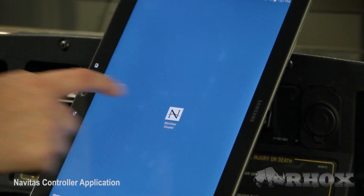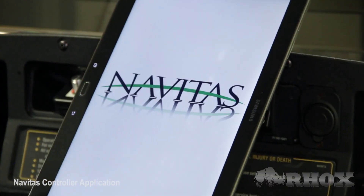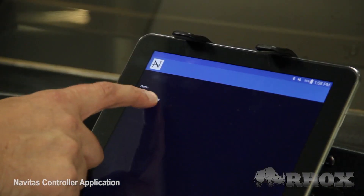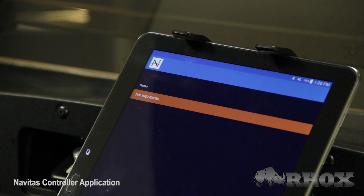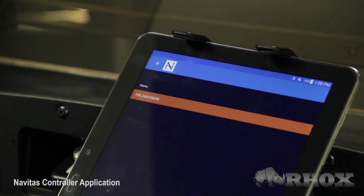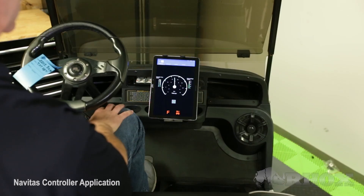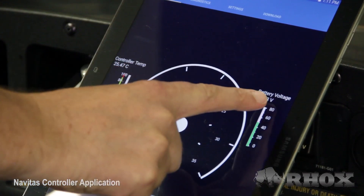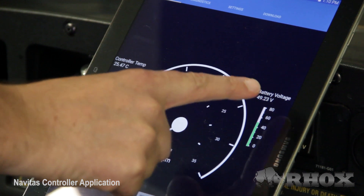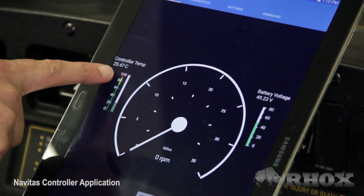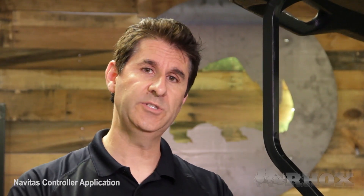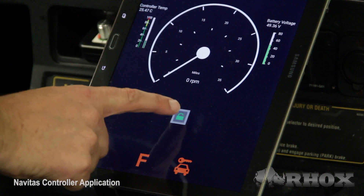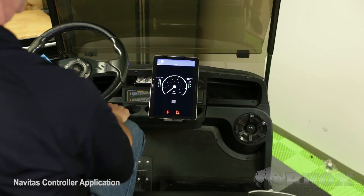The first thing we're going to do when we launch the application is press on the number you see, which is actually the serial number of the controller. On that tab you're going to see features like a real-time speedometer, live battery voltage, controller temperature, and a Bluetooth lockout. With one touch of the button you can lock the vehicle so it cannot be driven.